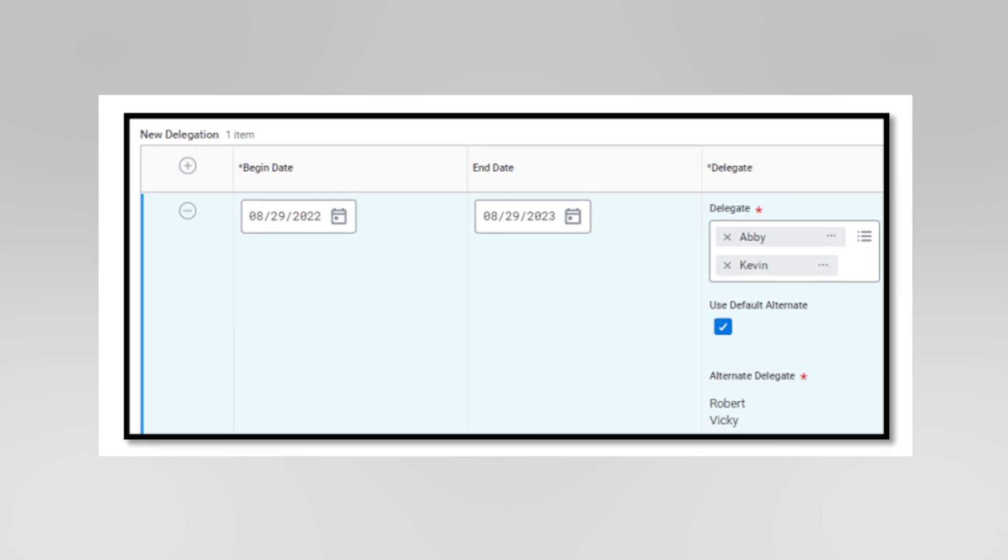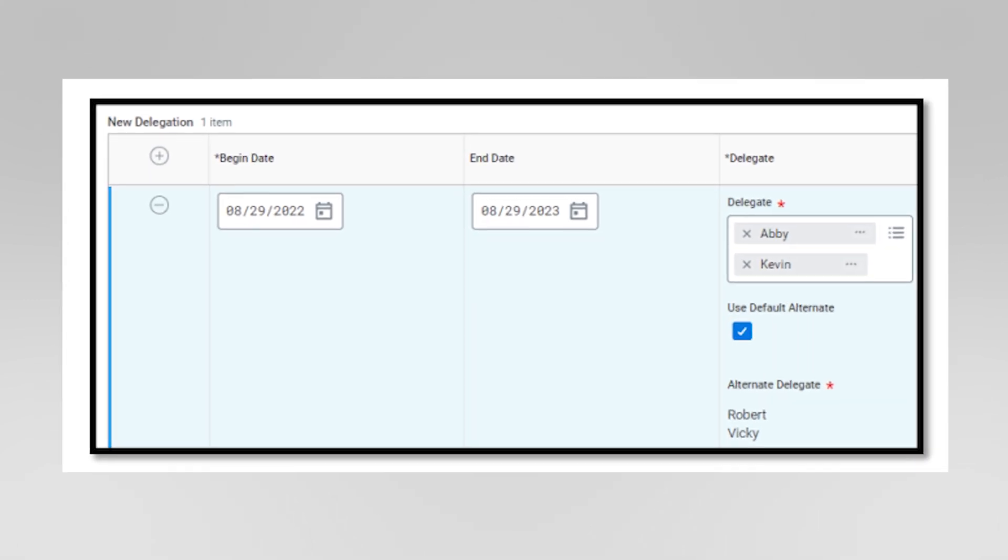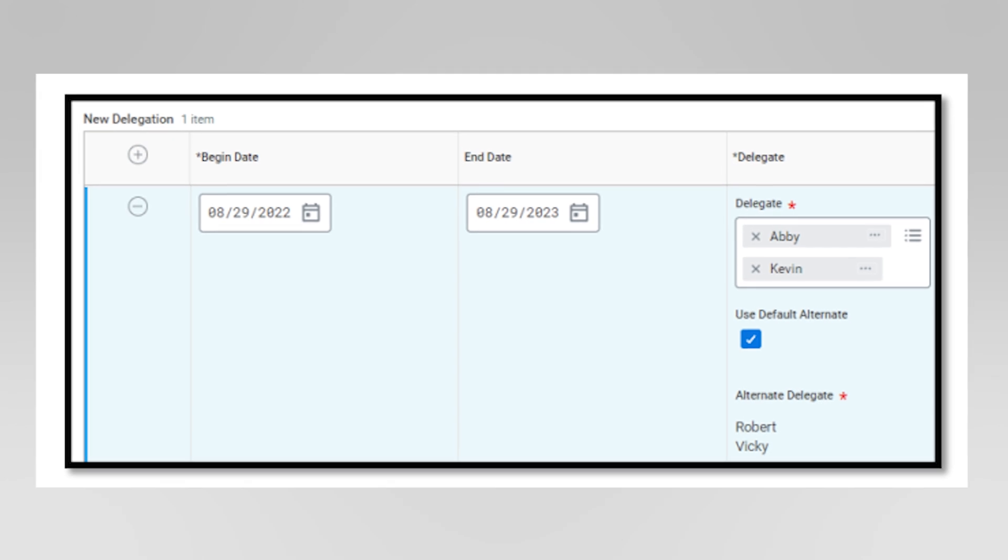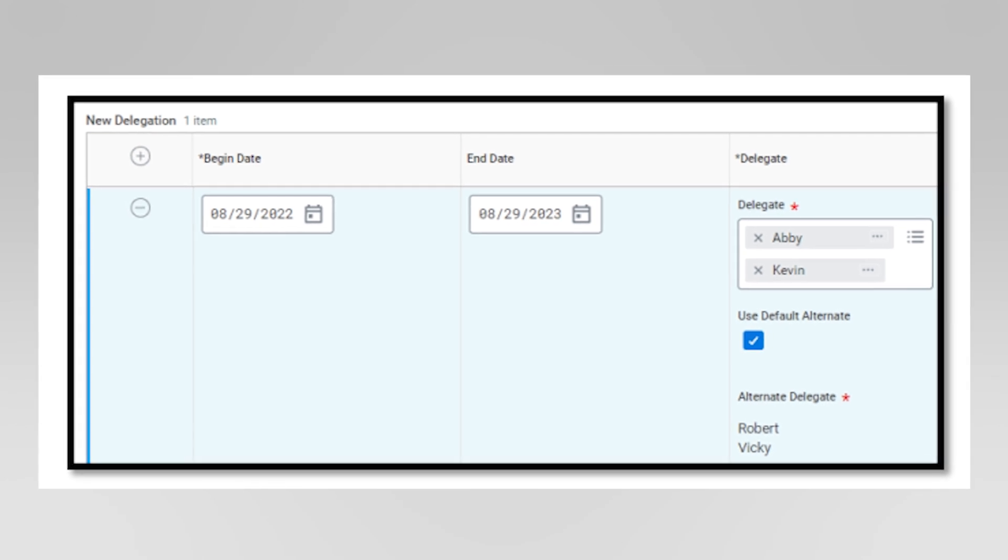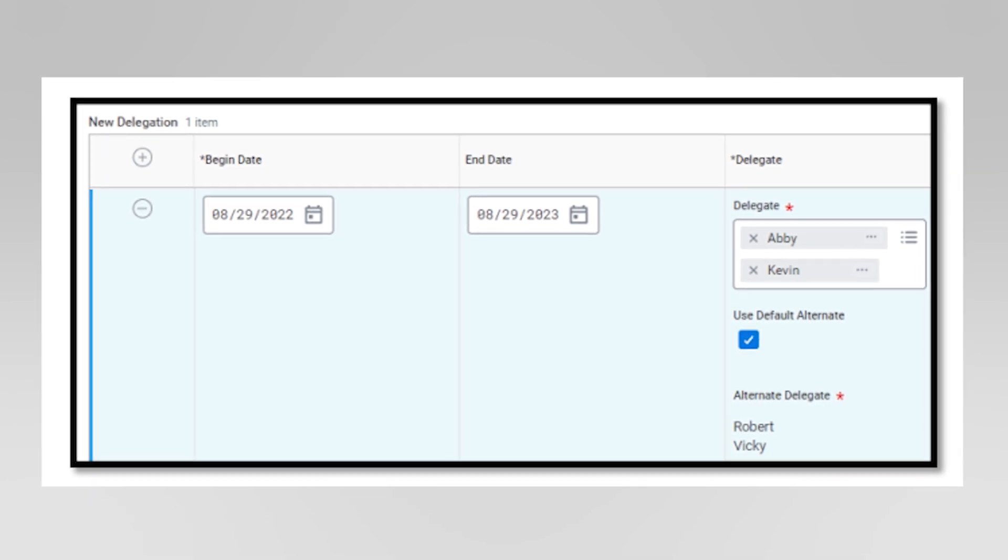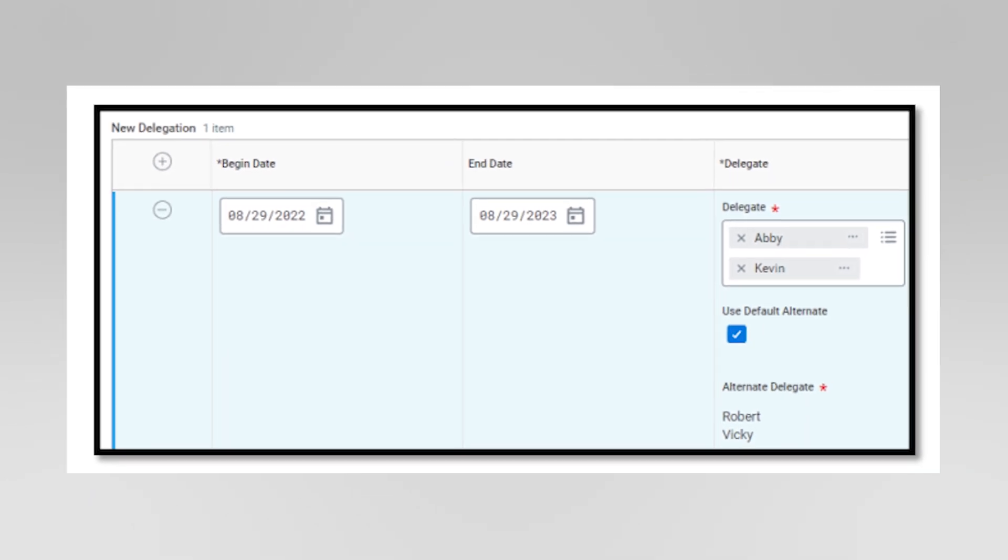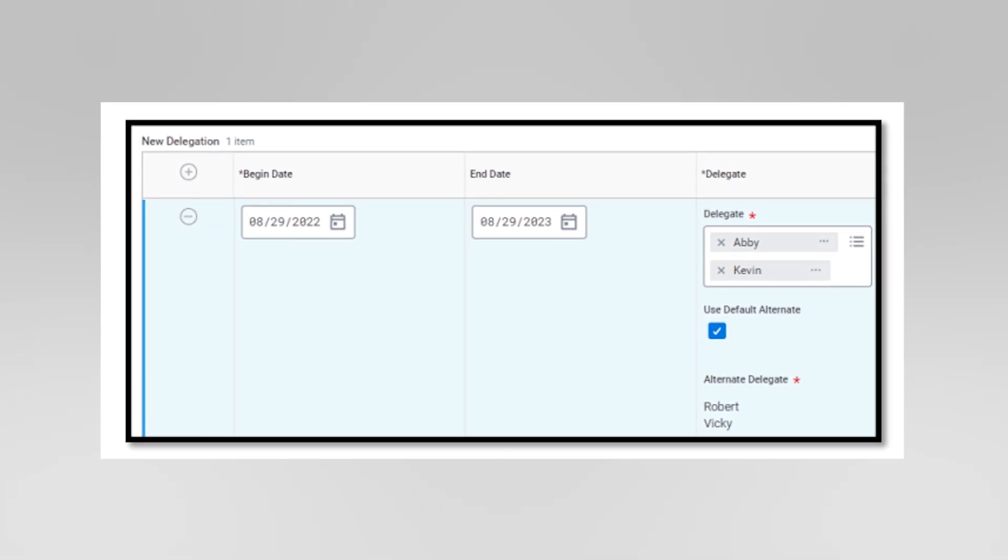Specify the start and end dates for the delegation period. You can add comments or instructions for the delegate if needed.